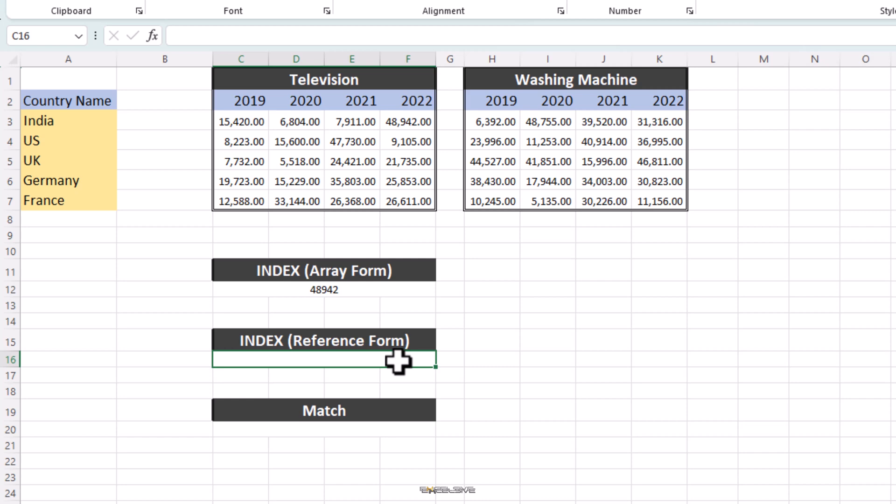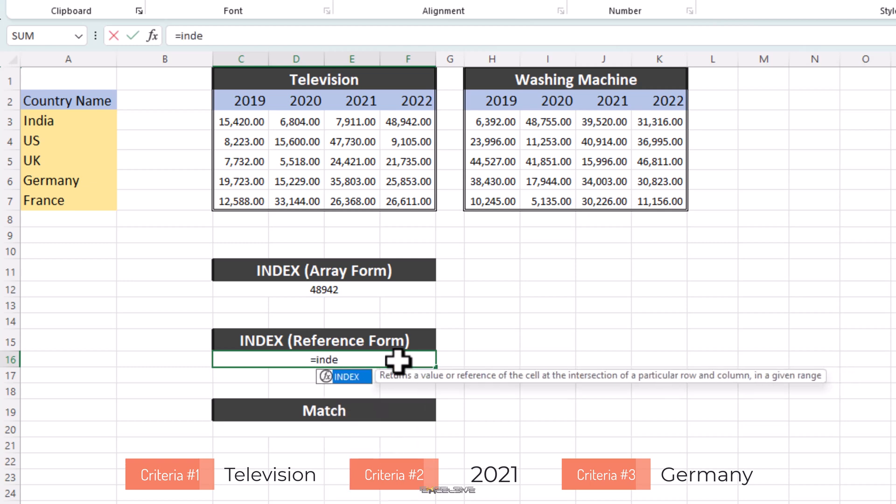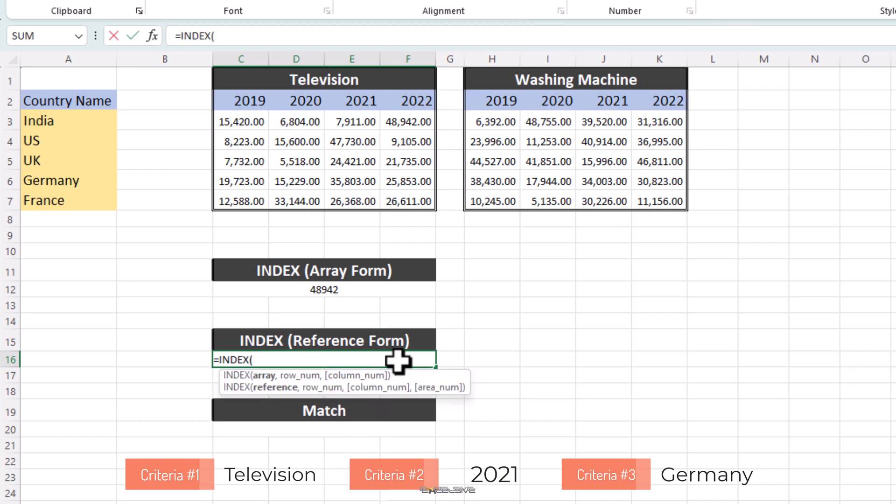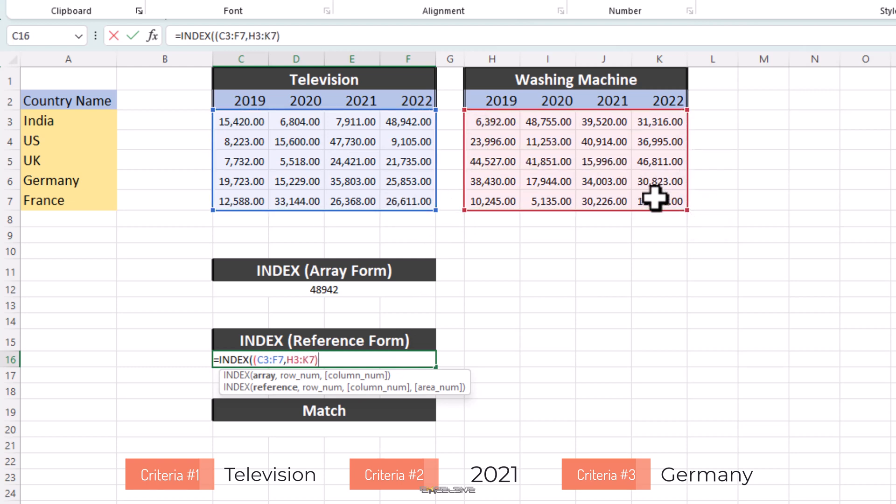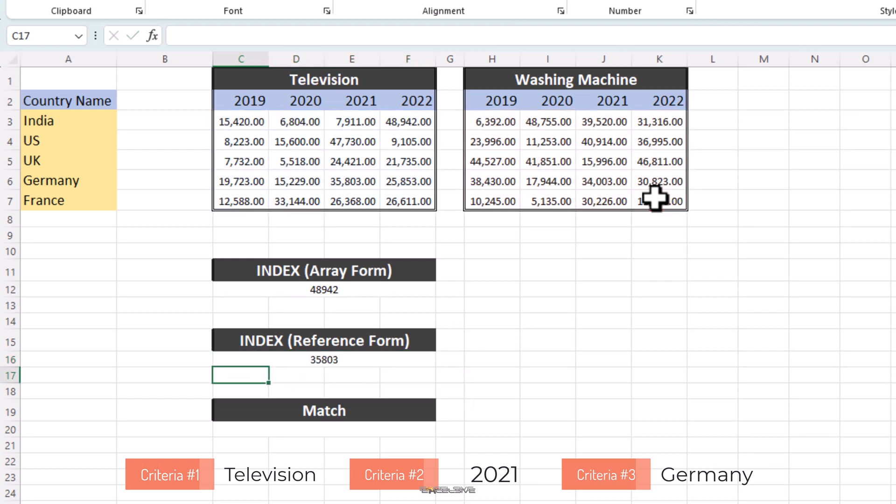Let's say this time, we need to find how many televisions were sold in the year 2021 in Germany. So, we begin with Index and since we are going to select both these tables, we will add another bracket for our reference argument and then select our range from C3 to F7, H3 to K7 and close the brackets and again, press F4 if you wish to make them absolute. That completes our reference argument. Now, for the row, Germany is 4th on our list, so 4 and since we are looking for sales from 2021, which is the 3rd column, we use 3 and press Enter. We get 35,803.